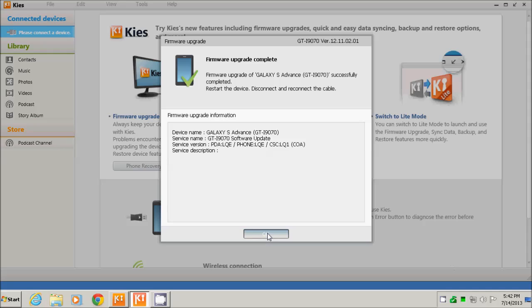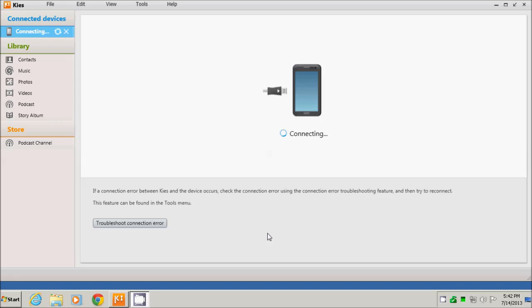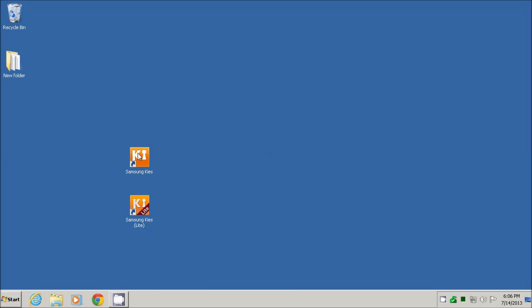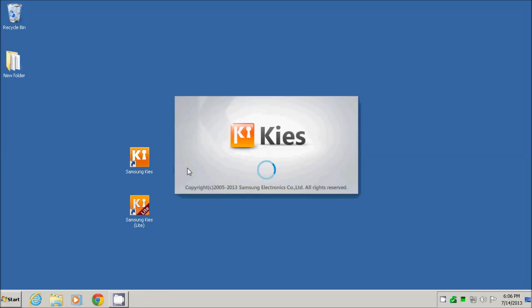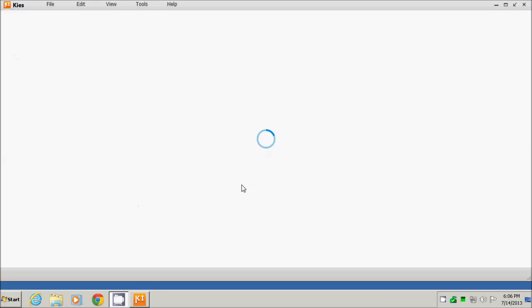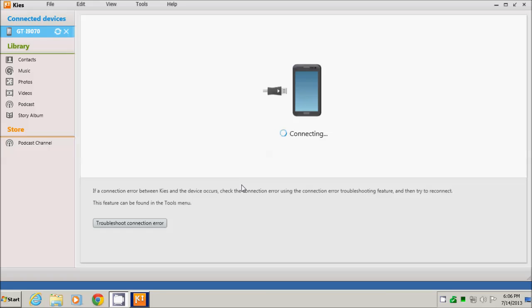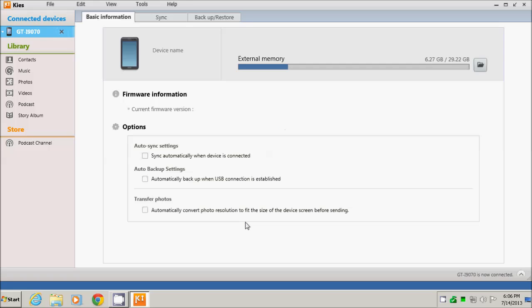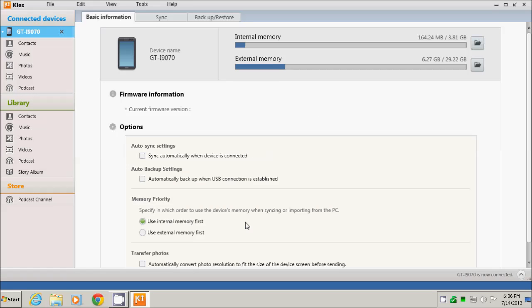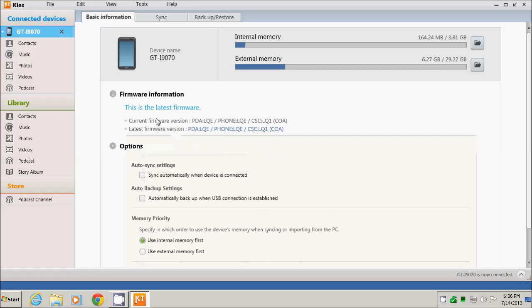I will do this and also restart the Kies application. I rebooted the phone and reconnected the USB cable and started the Kies application. It will now show that the phone has the latest firmware, as we can see here.